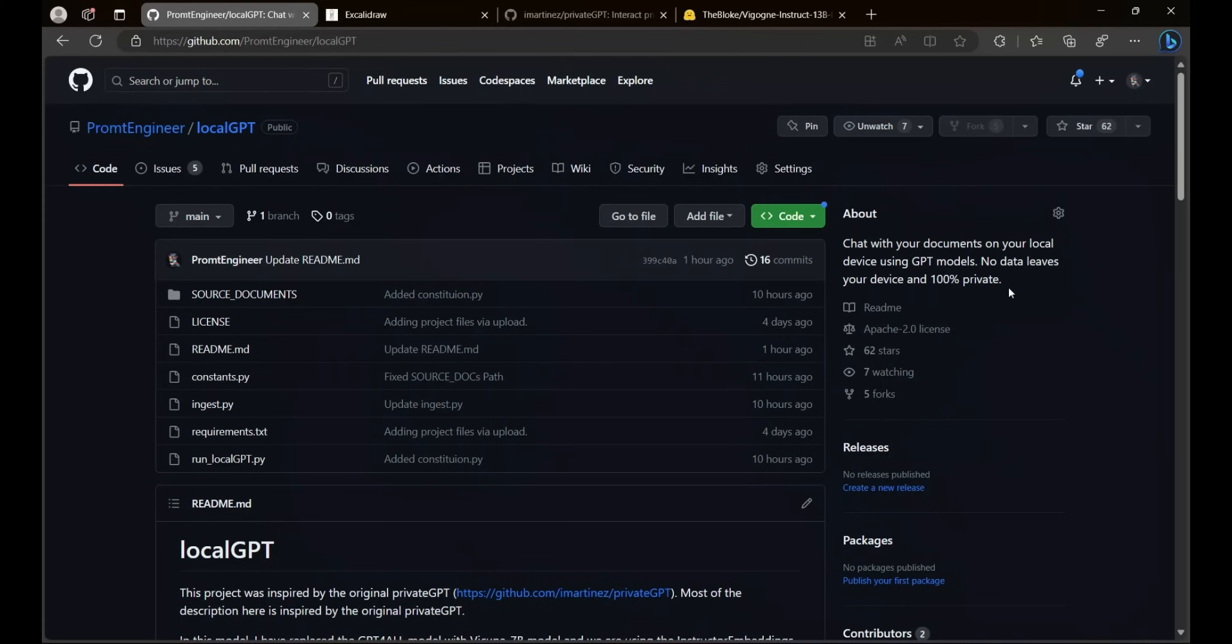If you would like to contribute to the project create a PR and I would integrate your contributions. If you would like to support my work there are quite a few ways. Check out the description of the video. If you have any questions or comments put them in the comment section below. If you like the video consider liking it and subscribing to the channel if you haven't done so. Thanks for watching and see you in the next one.